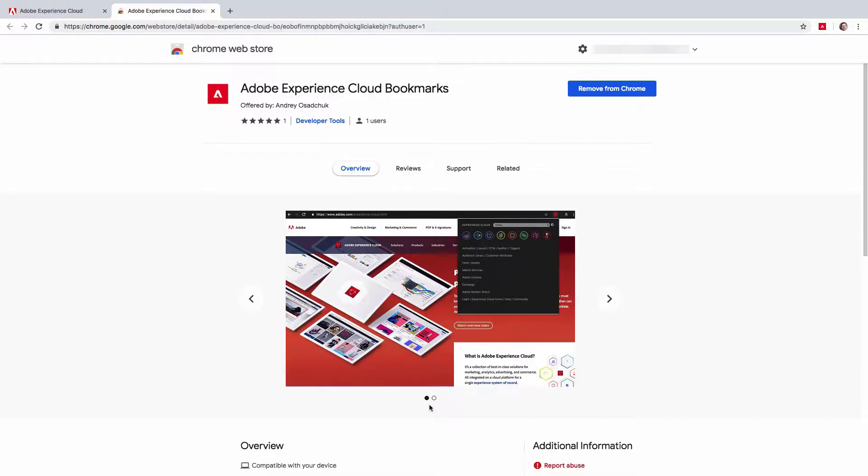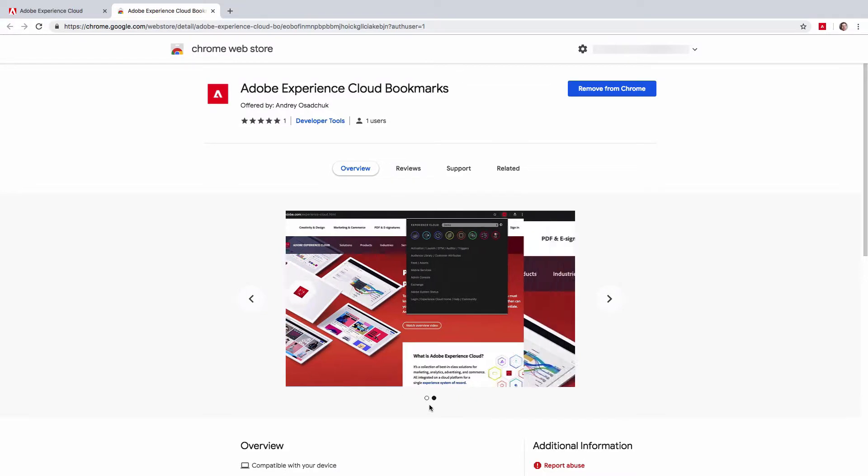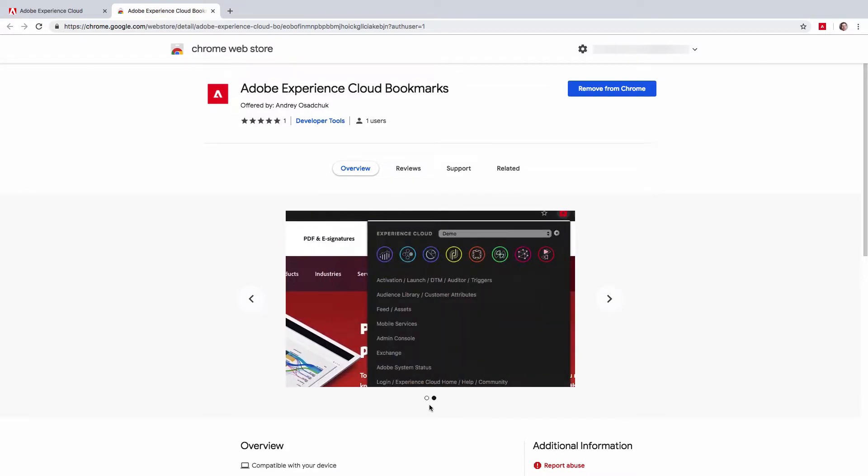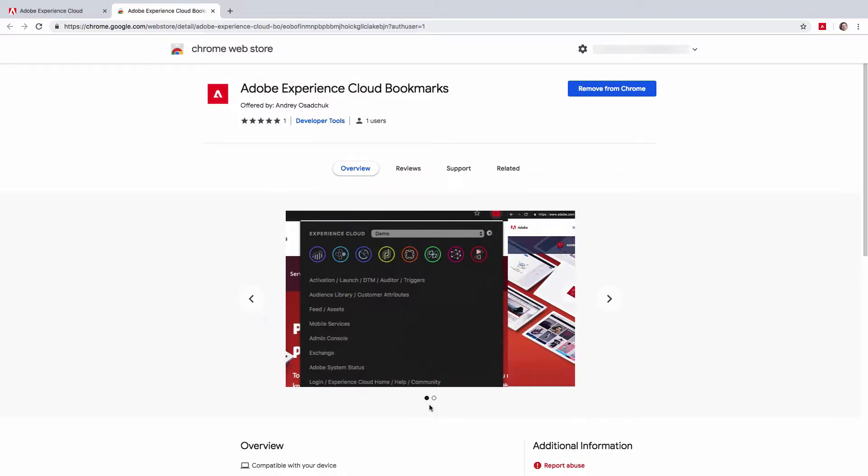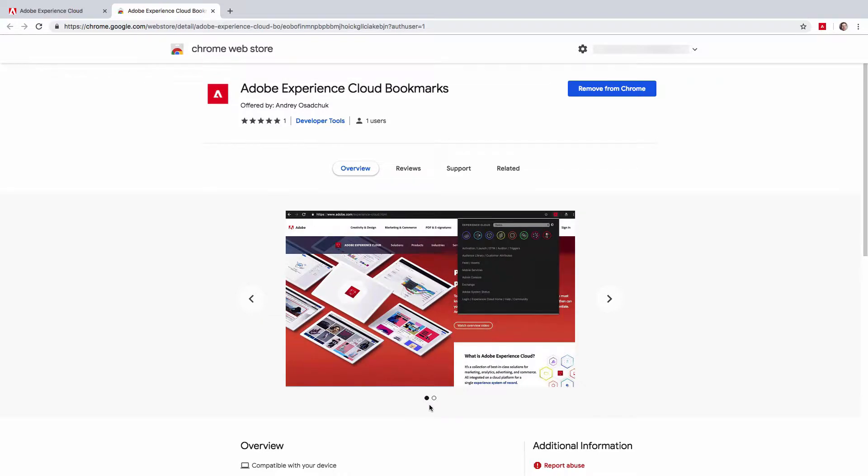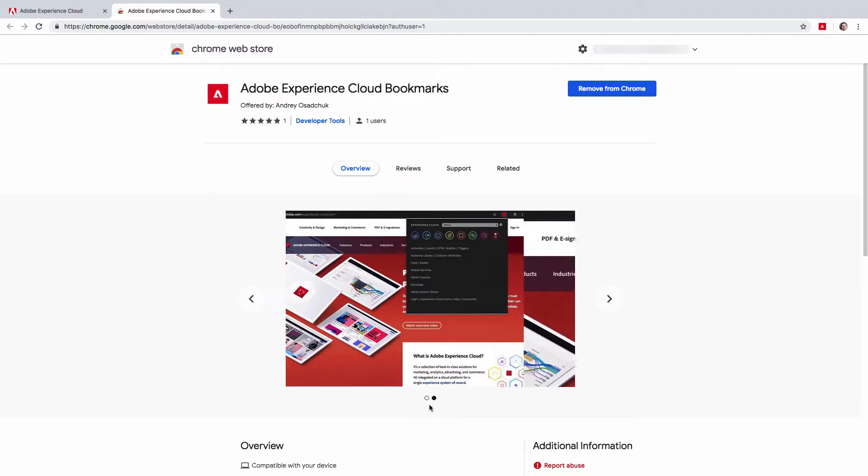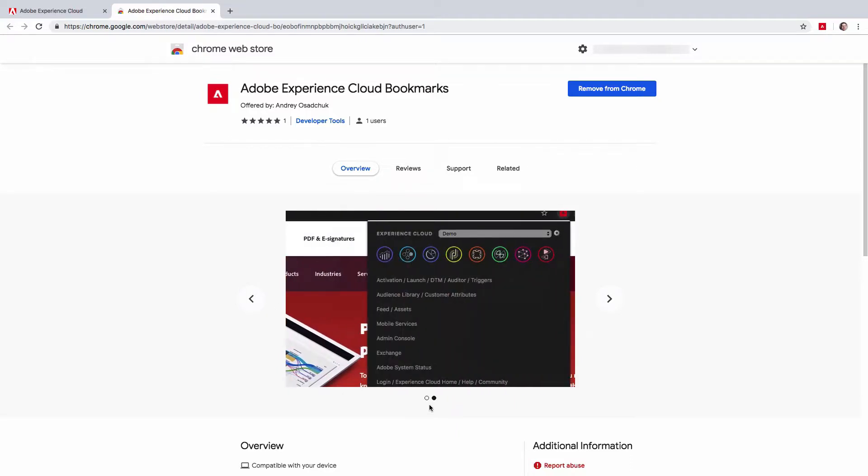Hi, my name is Andrey Osuchuk. I'm happy to introduce you to my new Chrome extension, Adobe Experience Cloud Bookmarks. The purpose of this extension is to add bookmarks to Chrome browser to be able to access any Experience Cloud solution or core service in a single click. This extension is especially helpful for those who have access to more than one organization.